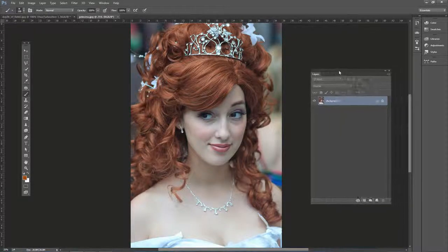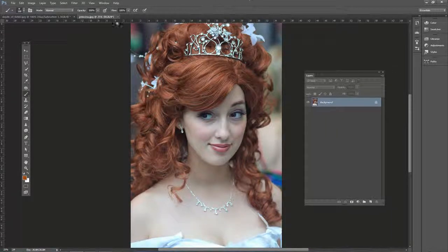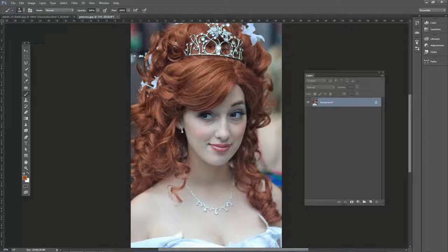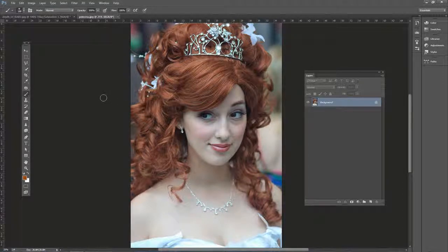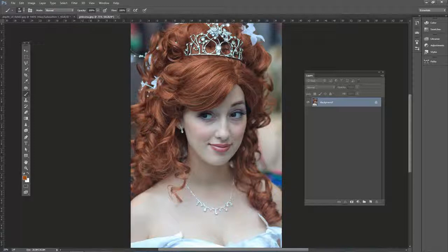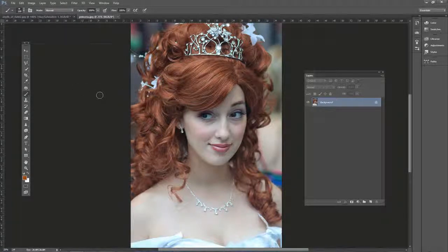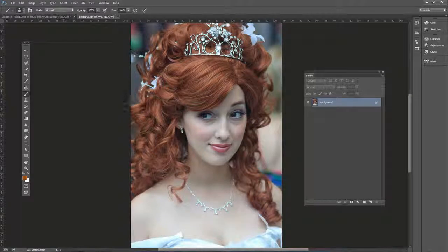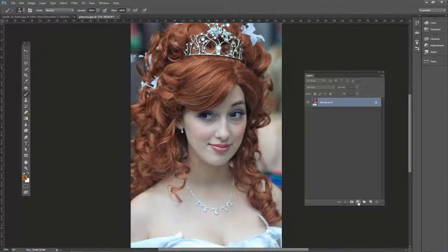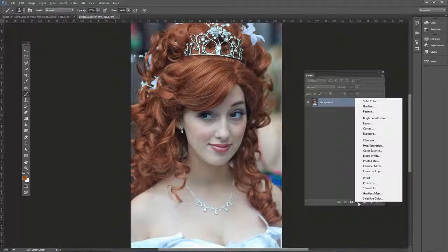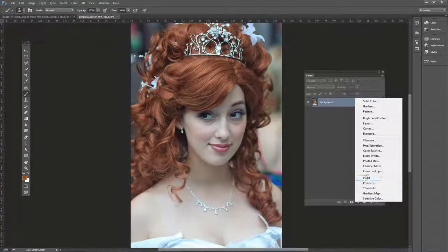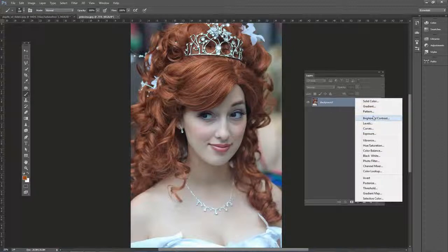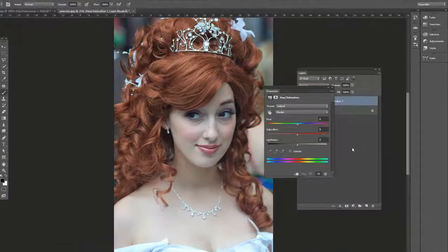This effect is pretty cool in that it can really make the colors pop in our portraits and also select certain colored ranges and make them more noticeable. So go ahead and open up princess.jpg if you want to follow along. On the bottom of the Layers panel, click Add a New Adjustment Layer icon and go to Hue, Saturation.